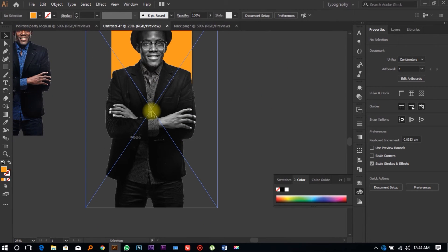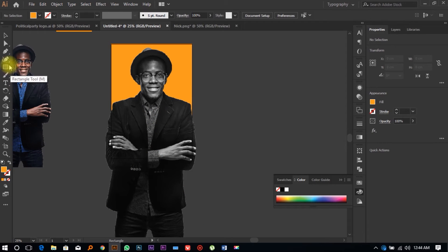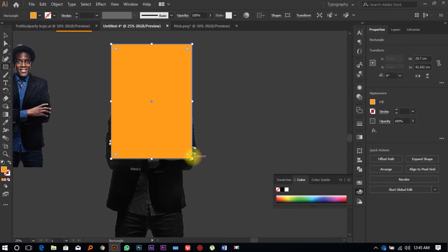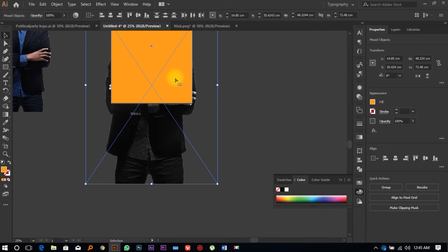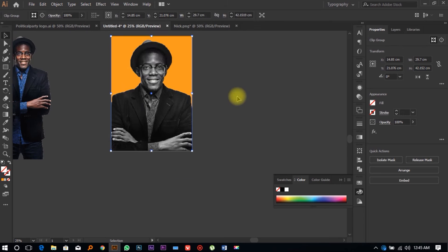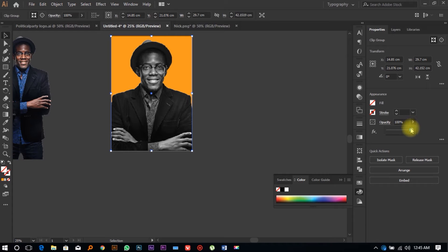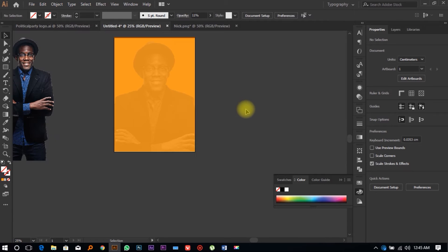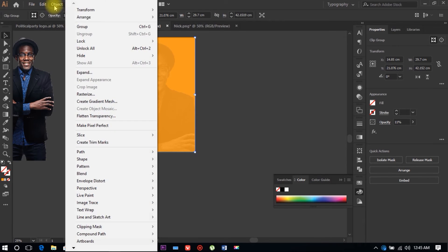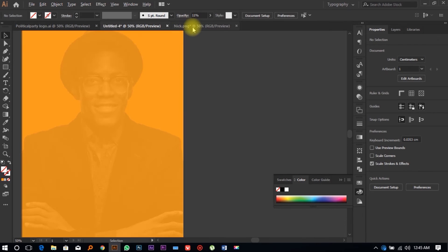To do a Clipping Mask in Adobe Illustrator, draw a shape on top of the object you want to clip. Click on the Rectangle Tool, draw a simple rectangle over the image, then with the Selection Tool select both the image and the shape, right-click, and click 'Make Clipping Mask.' Your image gets clipped. Then reduce the opacity using the opacity slider on the left. Lock the image with Ctrl+2.